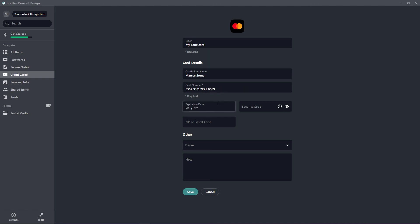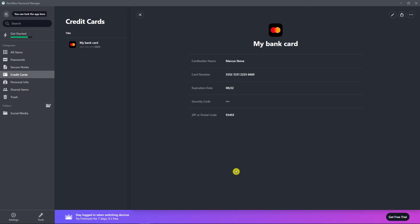Expiration date, security code, and zip or postal code. And save. And voila, here I have my bank card.